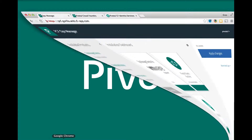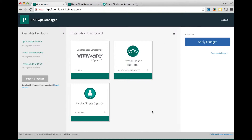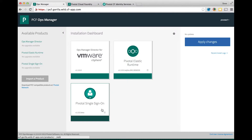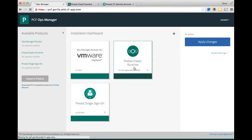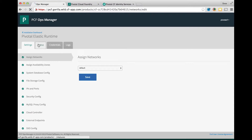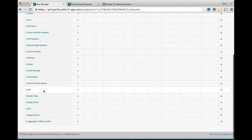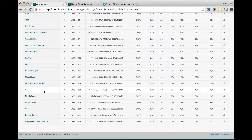We start off by launching the Ops Manager console. The single sign-on service is dependent on the UAA server which is installed as part of Elastic Runtime. The UAA server is the central authentication and authorization server for the platform and is now multi-tenant.